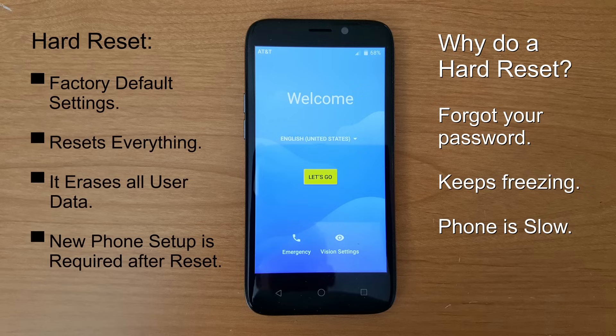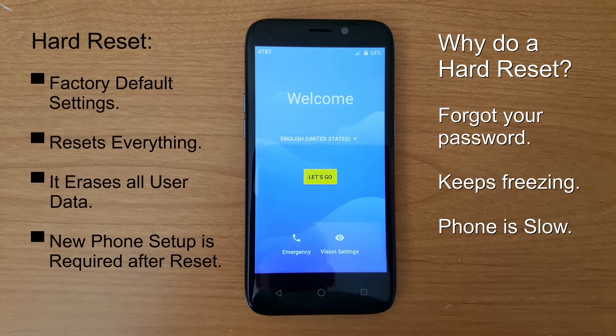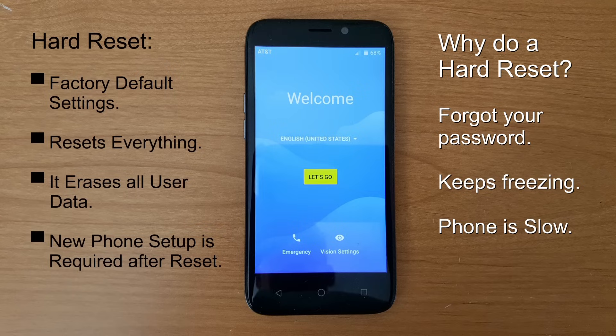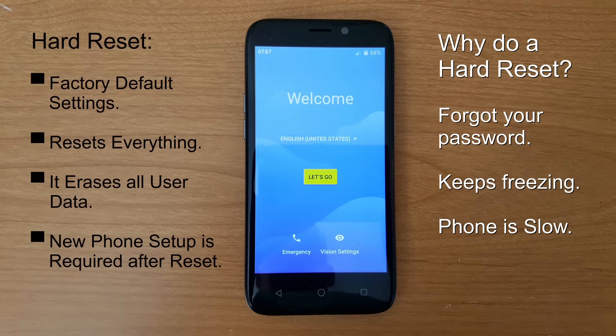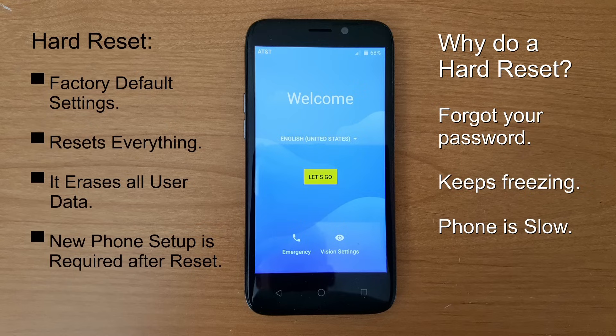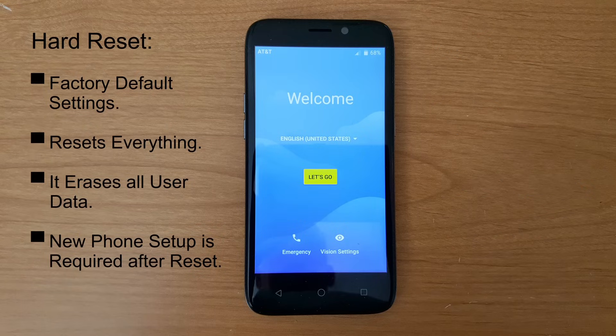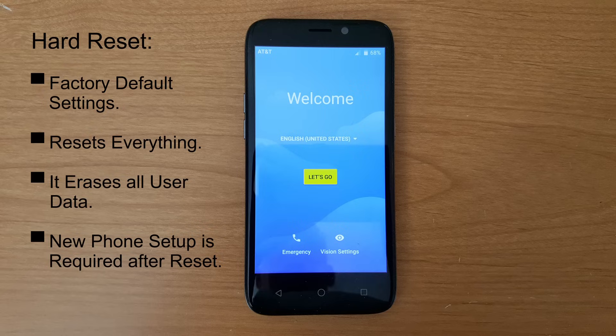Now you might be wondering why do I need to do a hard reset? It's a good reason to do one because it'll correct a lot of issues like if your phone has been freezing up a lot or you're locked out of your phone and you can't get back into it. This allows you to go back through the new phone setup and set up your phone just like as if you pulled it out of the box for the first time.